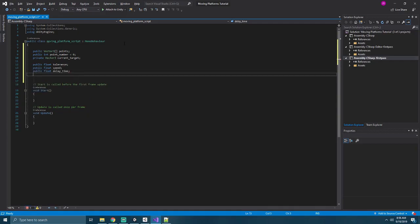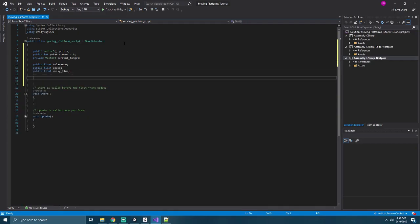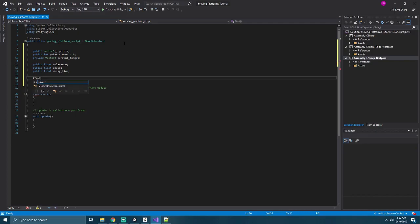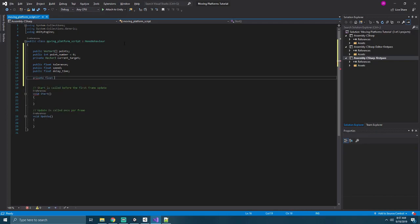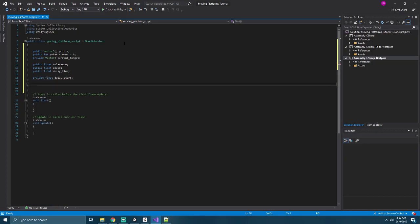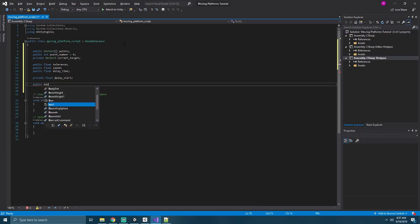Tolerance will be used to help our platform snap cleanly to its final destination. Speed is how quickly it'll move between its points. And the Delay Time is how long it'll wait after stopping at one before it moves to its next target when it's set to move automatically. In order to help with that, we'll need another float. And we'll call that one Delay Start. And then we'll create a public bool as well, called Automatic. And that'll control whether or not it moves automatically between points.